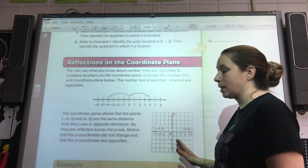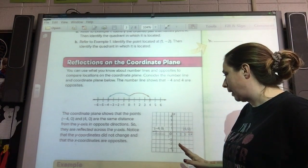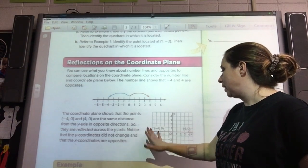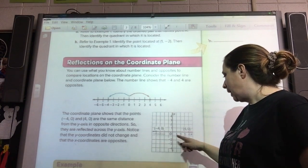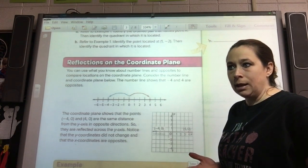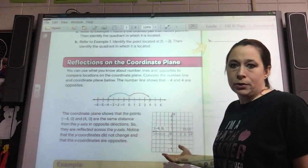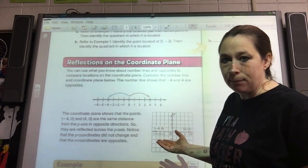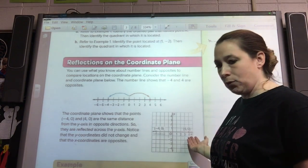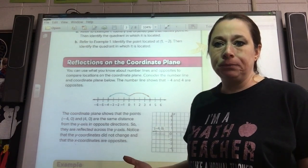Now, with regards to reflections on the coordinate plane — and you're going to be doing this a lot in eighth grade, reflections and rotations and stuff like that. If you have a number at negative four and zero, if you want to reflect, you flip it over completely and it ends up as positive four, zero. The opposite of a negative is a positive. And the opposite of zero — there is no opposite, so that stays the same. So if you're trying to reflect, do the opposite of what is there.